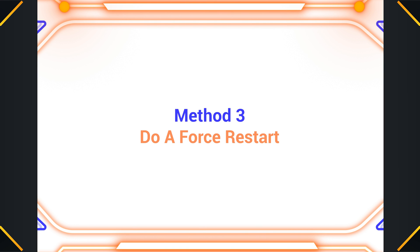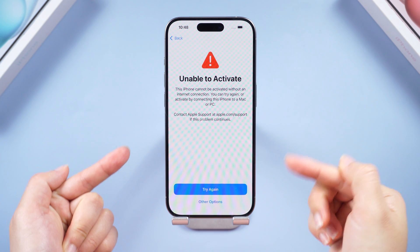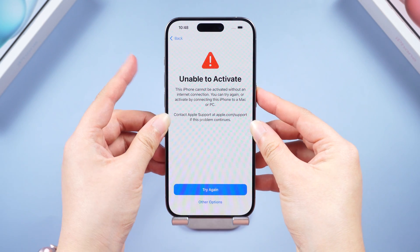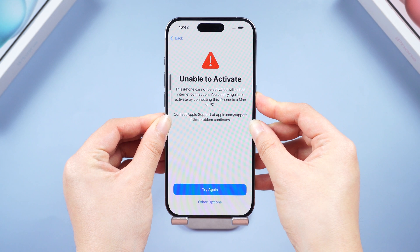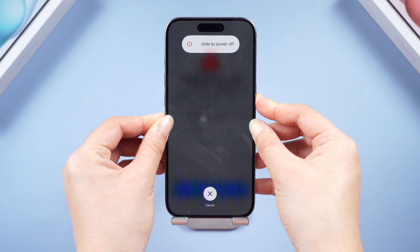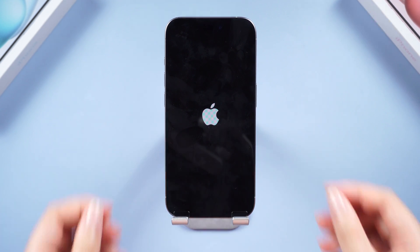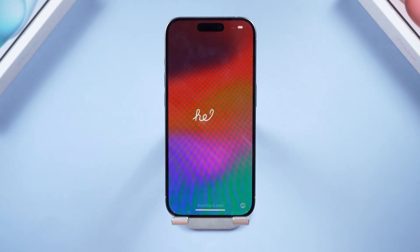Method three: before getting into a more in-depth fix, let's try the classic trick of force restarting your phone. For iPhone 8 or later, quickly press and release the volume up button, then press and release the volume down button, then press and hold the side button — keep holding until you see the Apple logo appear. Then try activating your phone from the beginning.